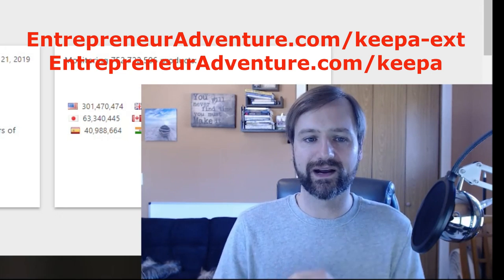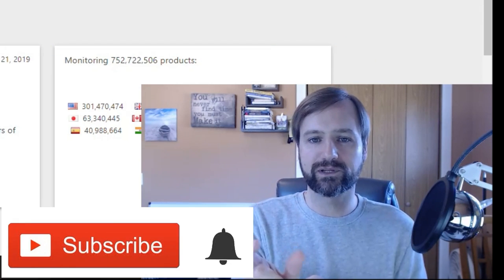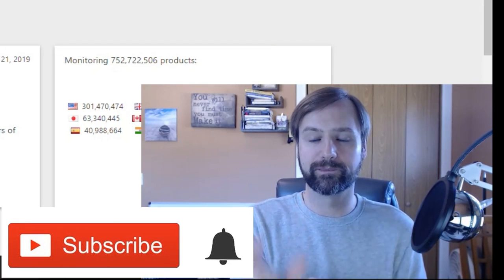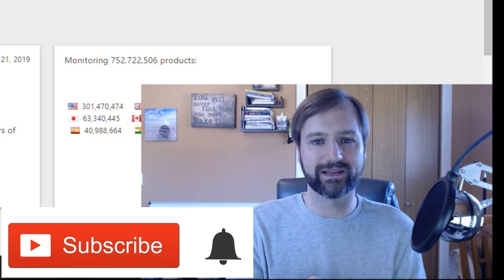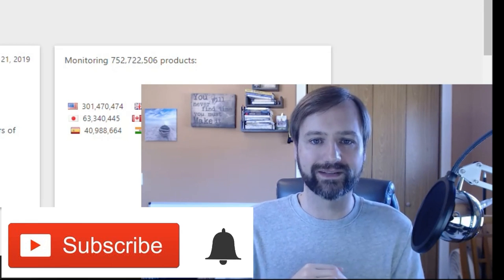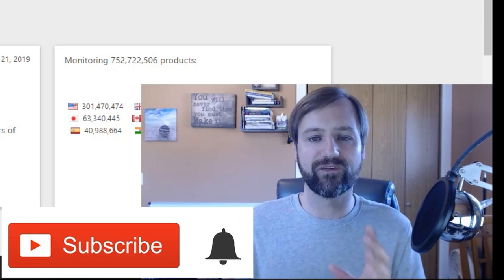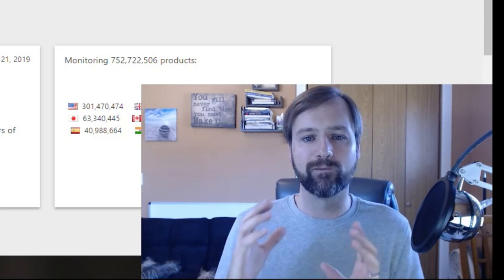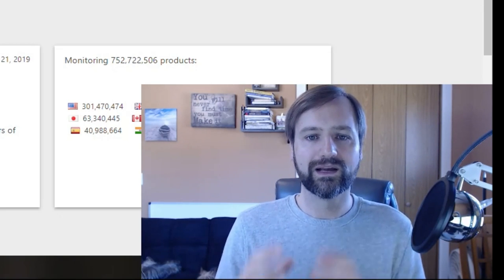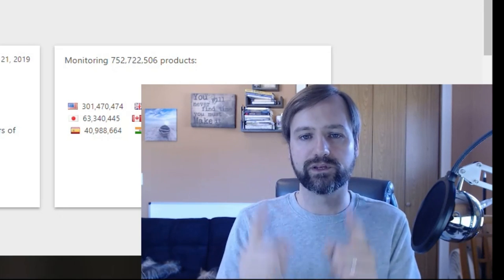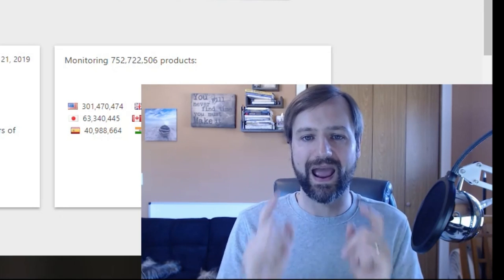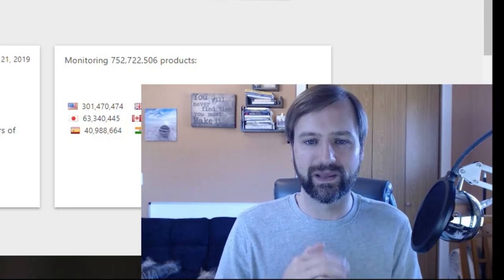And while you're down there, go ahead, click the subscription button, the subscribe button, and click the little bell as well to get notified of more videos just like this to help you in your Amazon business.